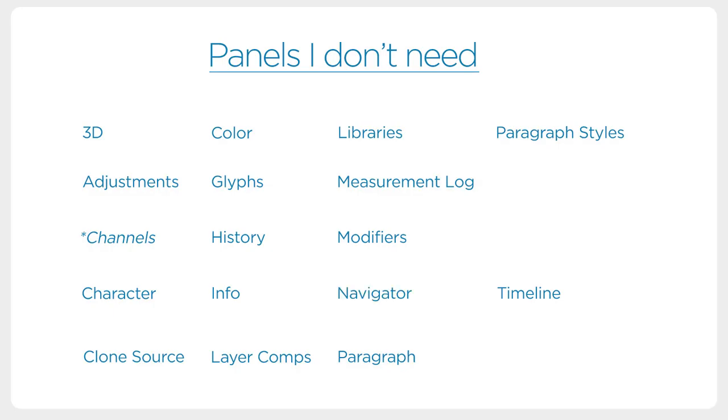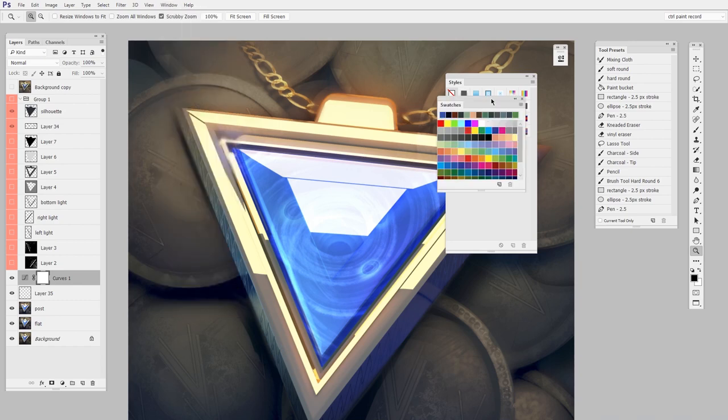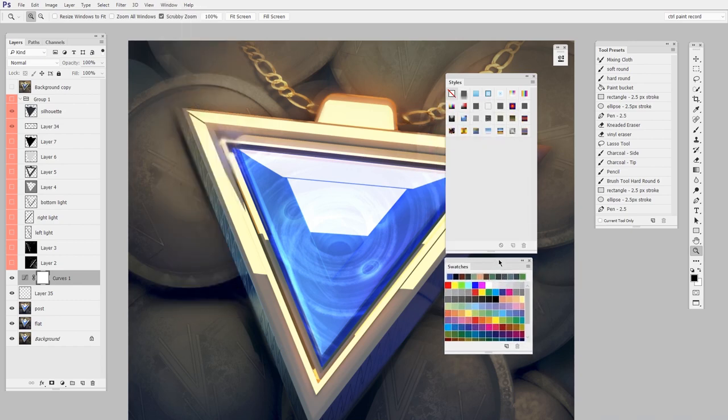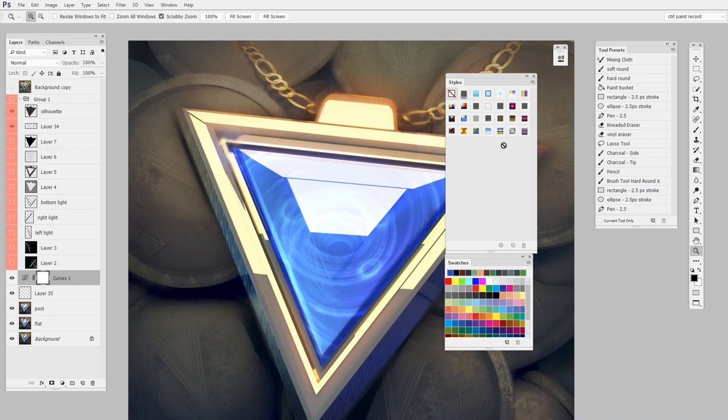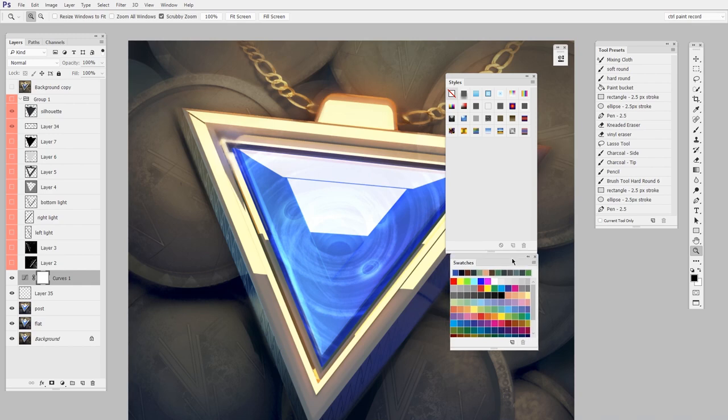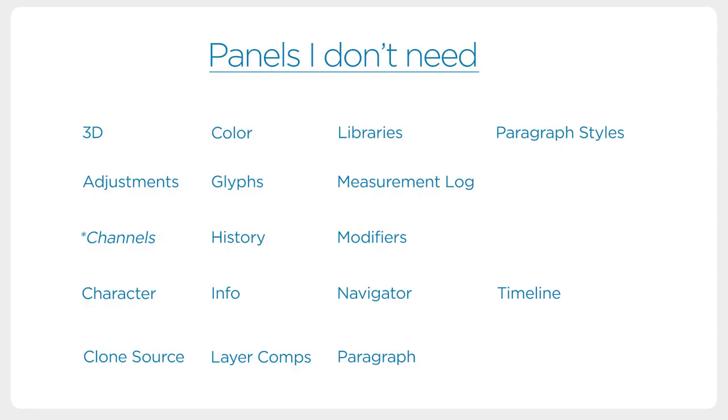I'm going to open Styles and Swatches at the same time because in my opinion they are equally unnecessary. Styles—this would be fine if you're doing user interface design, layouts, or website layouts. They're really useful to have sort of preset styles that you're reusing over and over. Swatches, same deal. If you had colors that you're always using and you want consistency across your documents, these would be nice. So for me, swatches and styles are both on the list.